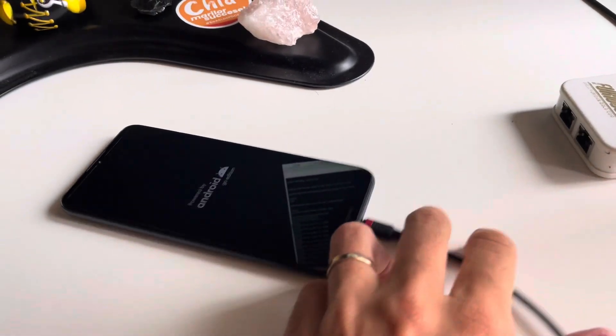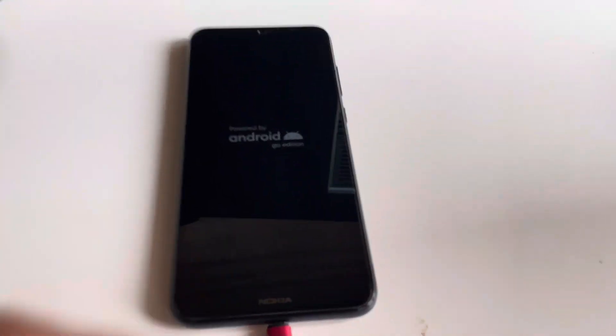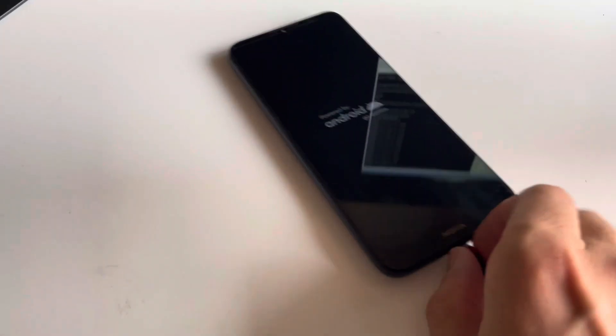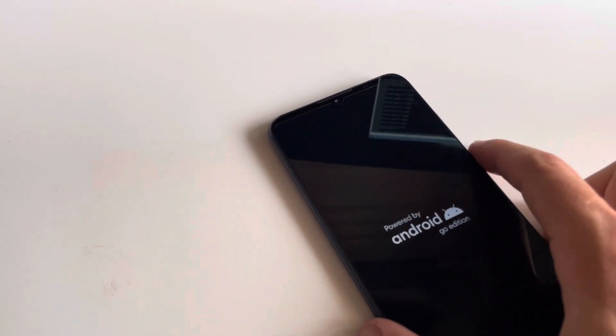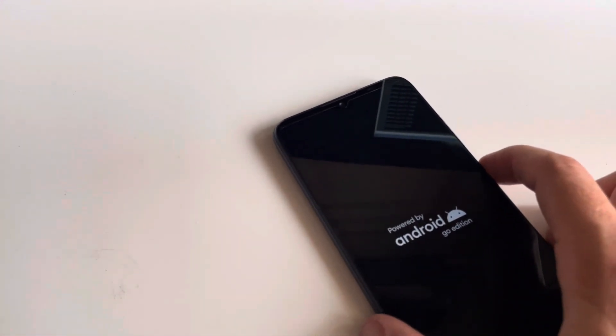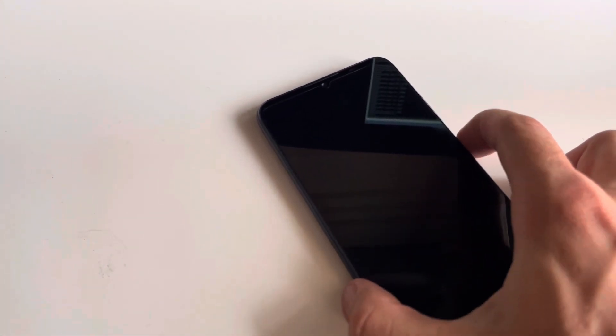So the security got repaired. Now let's remove the cable and power on the phone.